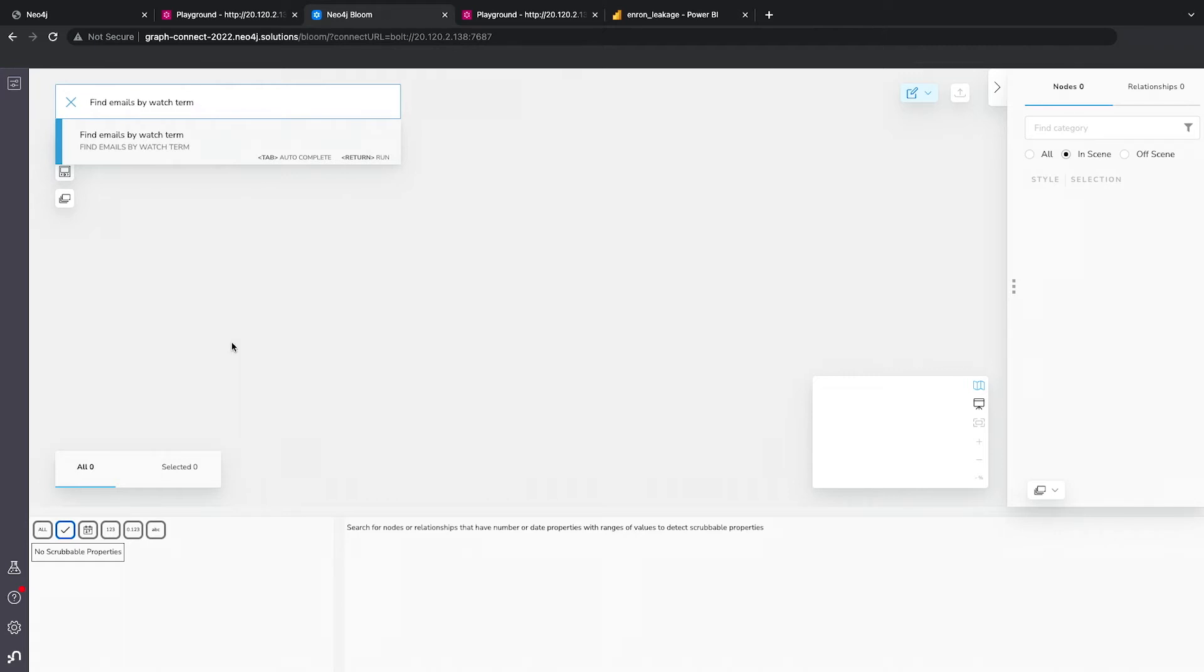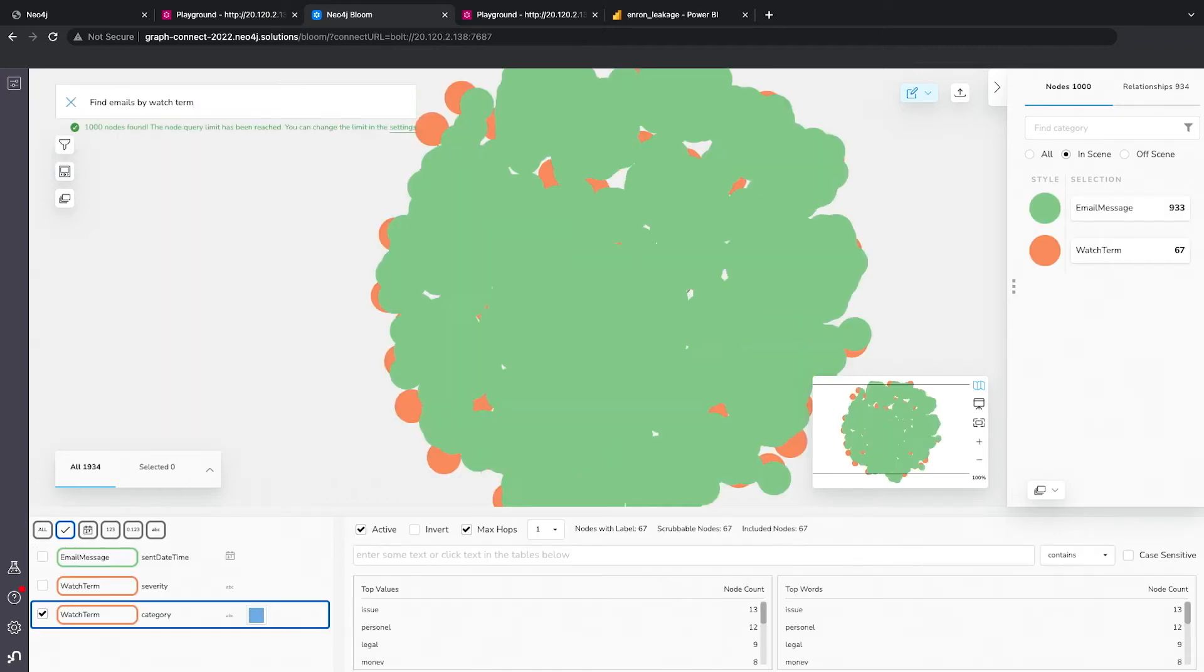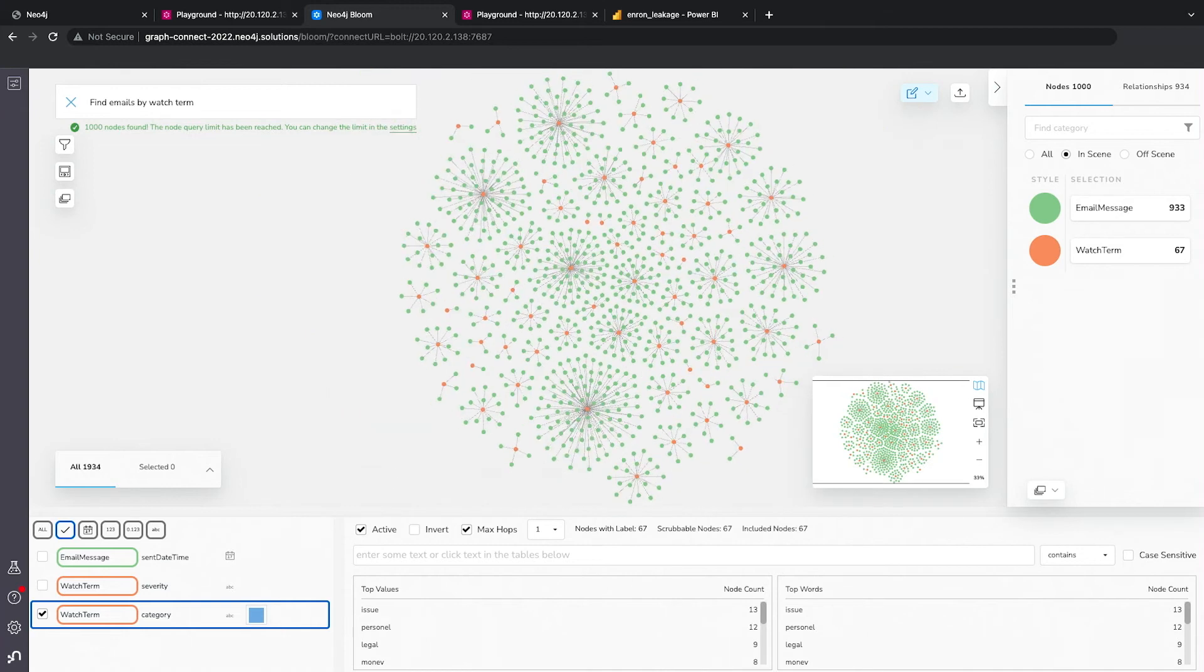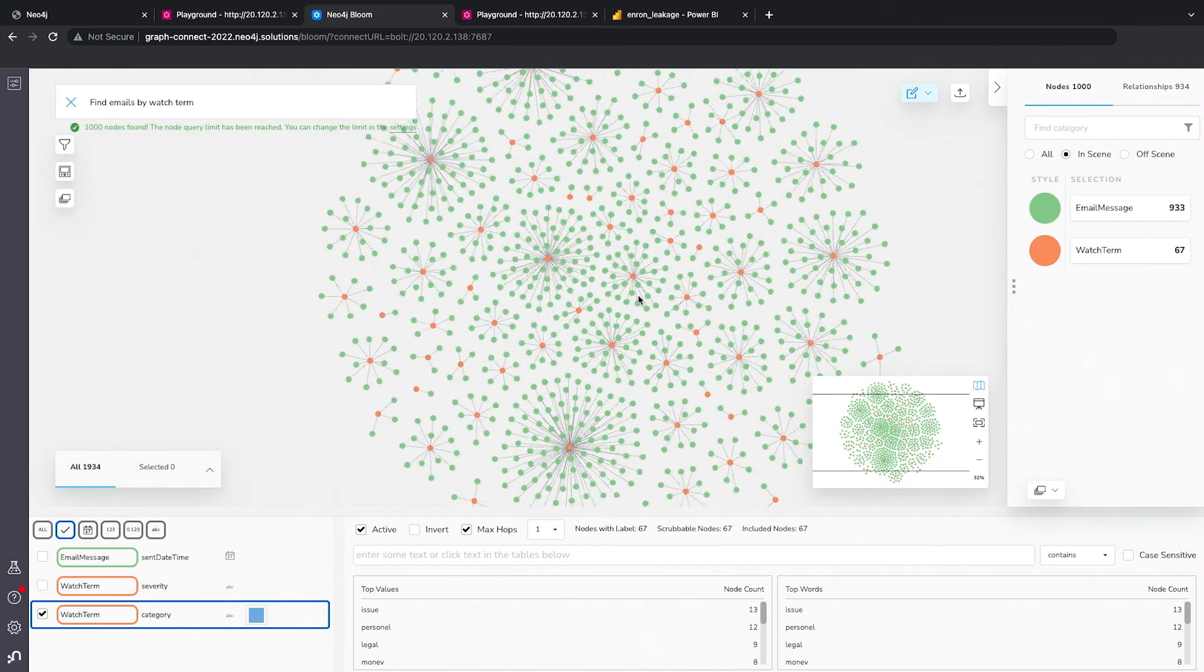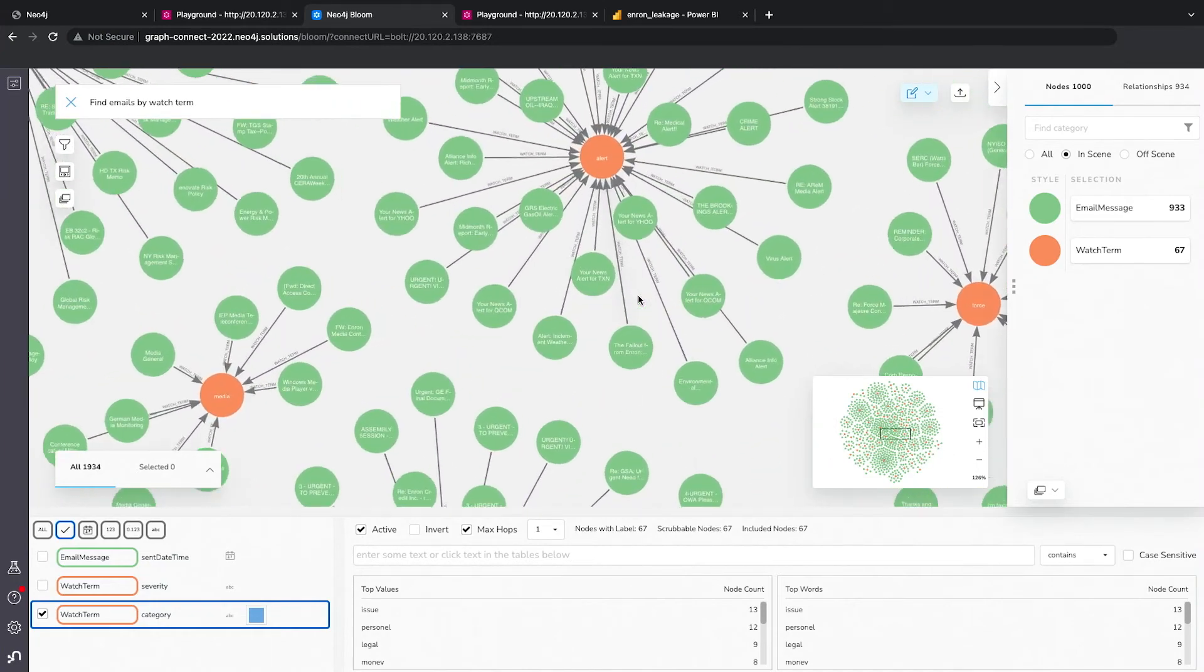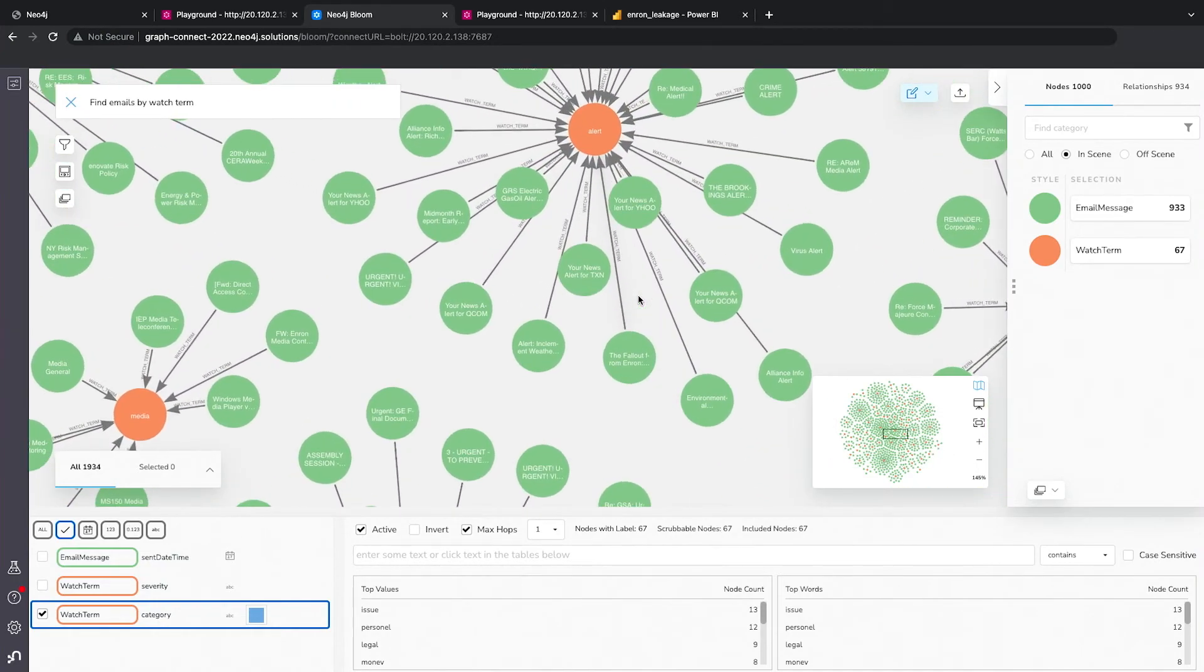And so here we'll take a look at emails by watch term. And so you can see it pulls up right out of the gate about a 1000 emails associated with different watch terms. And you can see here, these are the emails.